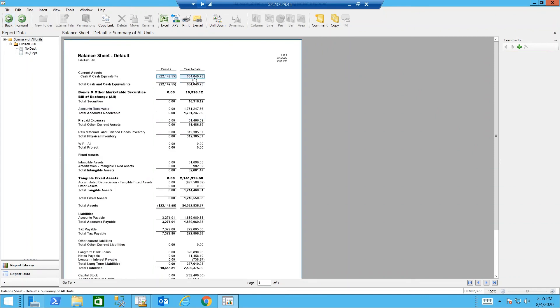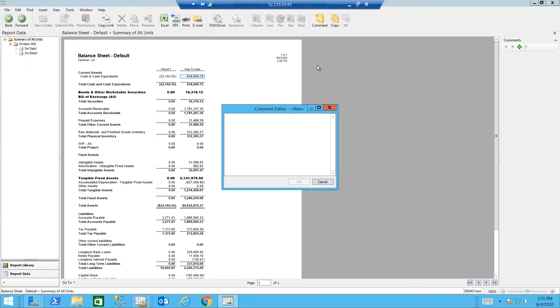I can add a note or a comment to a particular balance. You're going to say, way to go. This is a great bank balance.